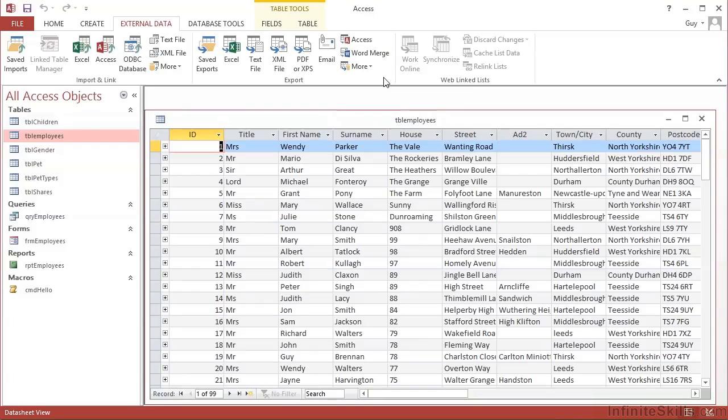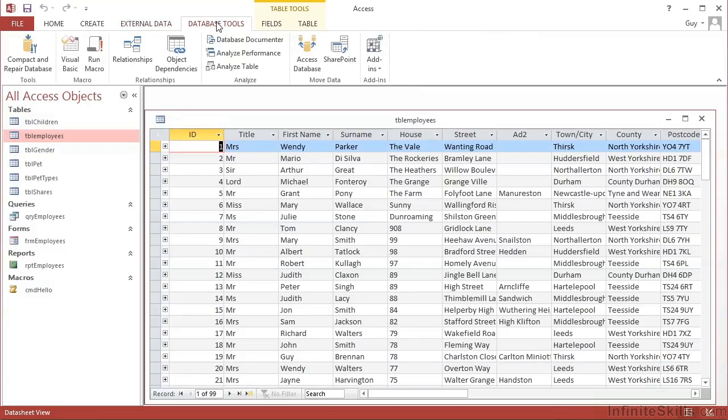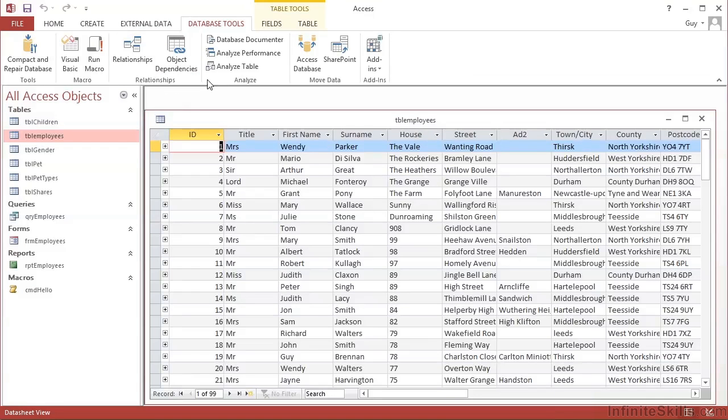We then have a Database Tools ribbon that allows us to compact and repair, run some macros, investigate and create relationships. This whole section here. Run a few analysis tools. And then even move data into another Access database or into SharePoint. So those are the main ribbons.